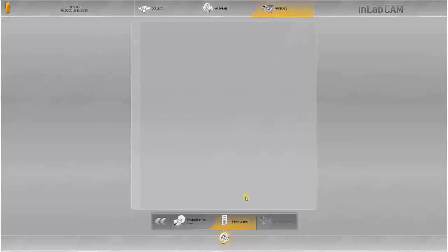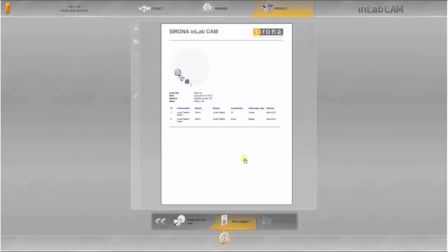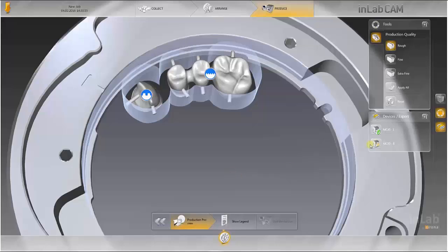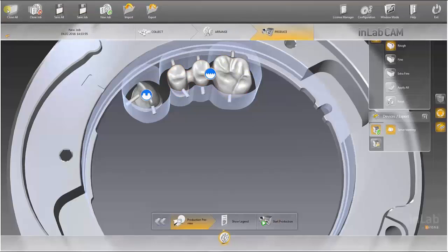The legend can be viewed in the next step. This is always shown and can be saved or printed. Finally, the machine is selected and production starts. Whilst production is starting, a new job can be created in the same window by clicking on the orange arrow.